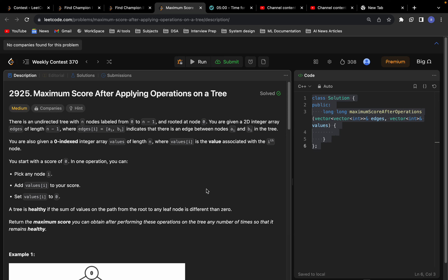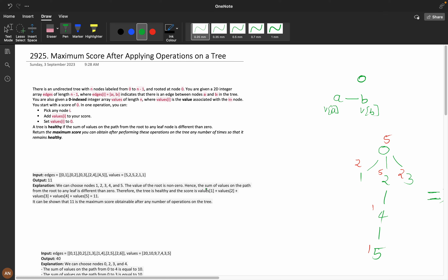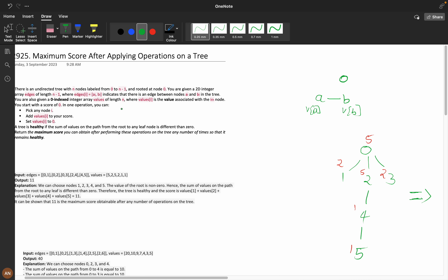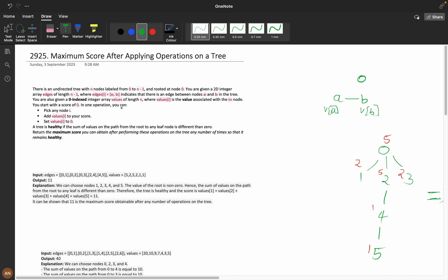Hello everyone, today we will solve the problem 'Maximum Score After Applying Operations on a Tree' from weekly contest 370. This problem was very tough to understand, but I will try my best to explain it in the best possible way. For a better experience, you can switch the playback speed. We will first understand the question, then see the intuition, and then go through the high-level coding part. If you get the intuition and understand the question clearly, you can code this problem very easily.